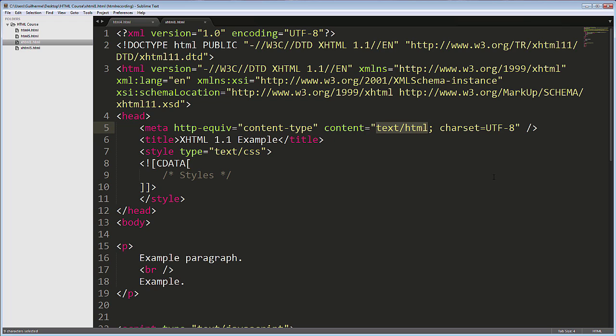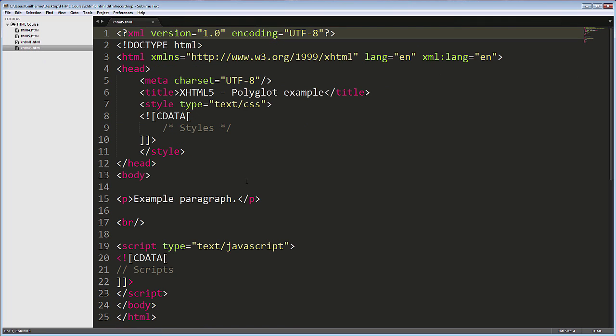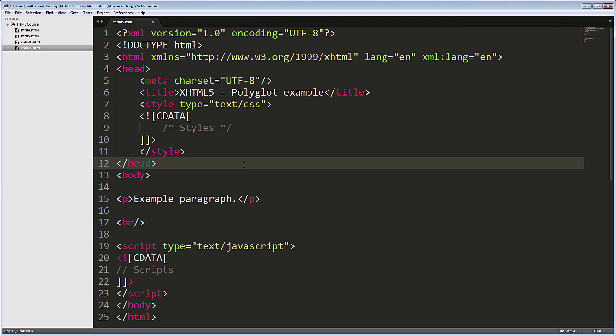If you want to use HTML5 with XHTML rules, you can. It is called XHTML5 polyglot. This is an example, although I must admit I haven't used it very much. However, I have provided links to get you started if you are interested. These links are available in the resources section at the end of the course.